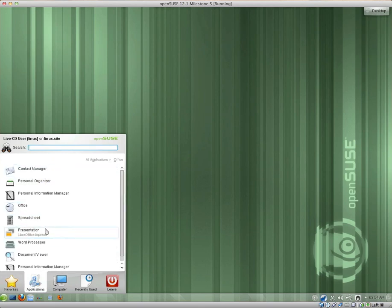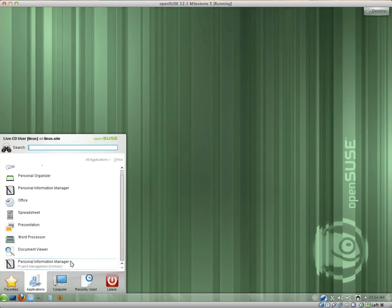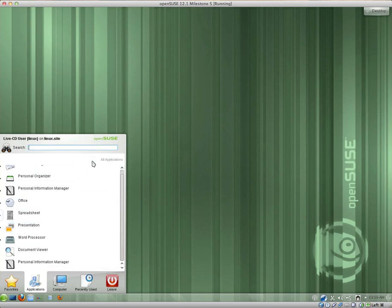What else do we have here? Oh, yeah, here they are listed here. LibreOffice, Calc, Impress, Writer. We have the ocular document viewer and personal information viewer. There's contact again.